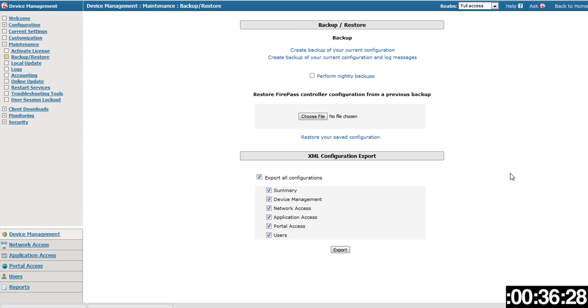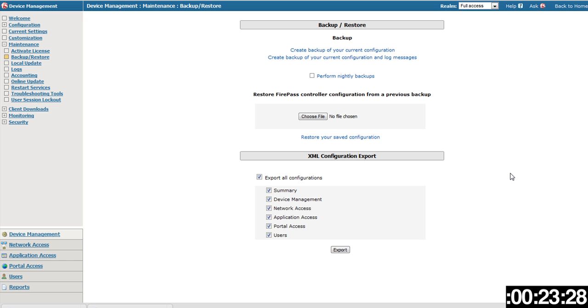And so there you have it. How to create and export the XML configuration report from your FirePass to then be able to easily configure your Big IP Access Policy Manager or Big IP Edge Gateway.